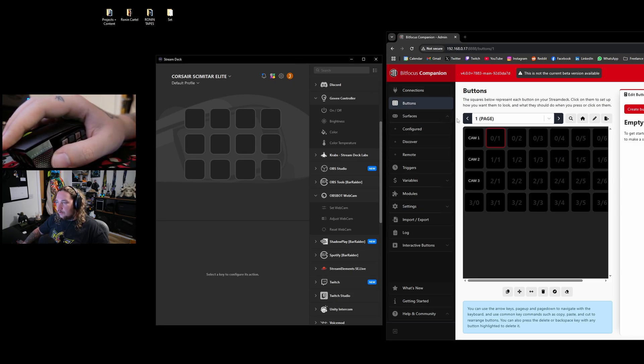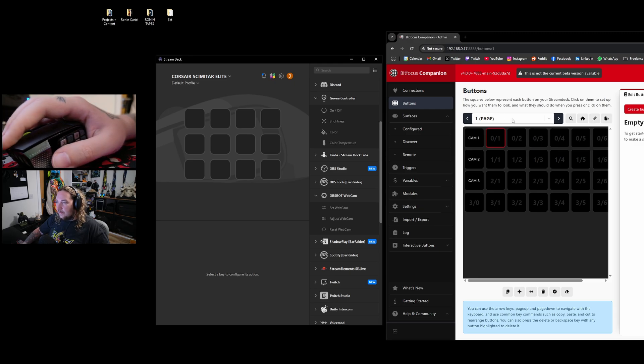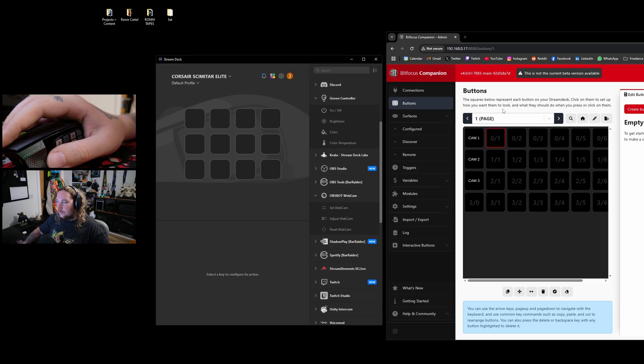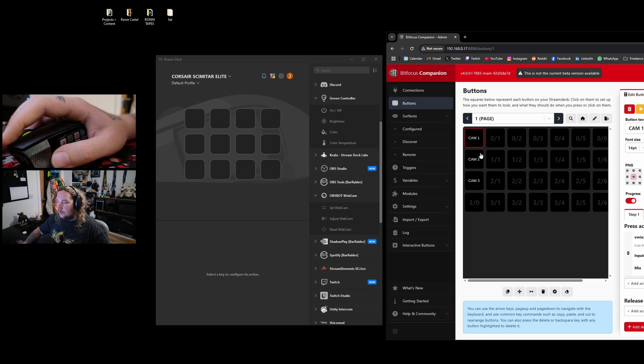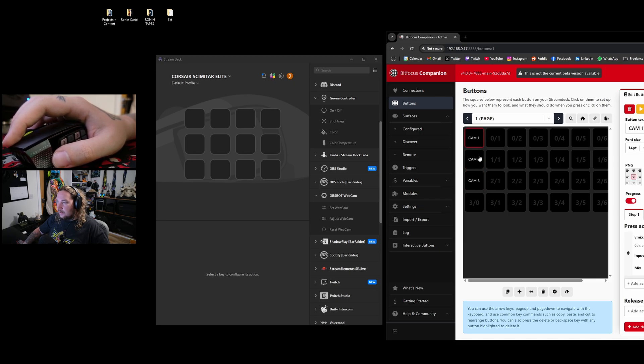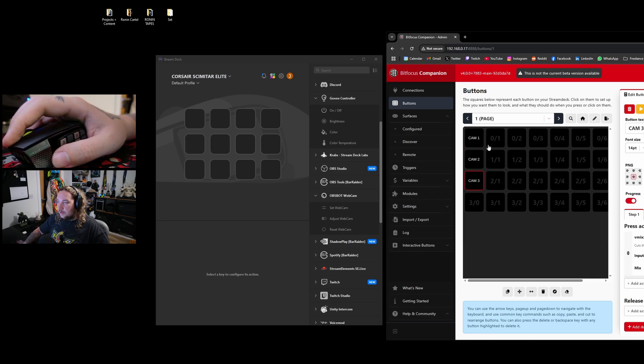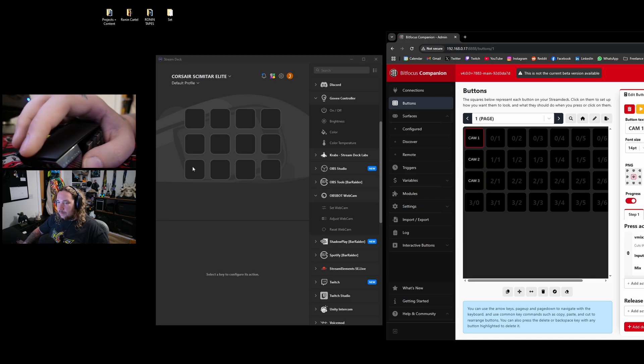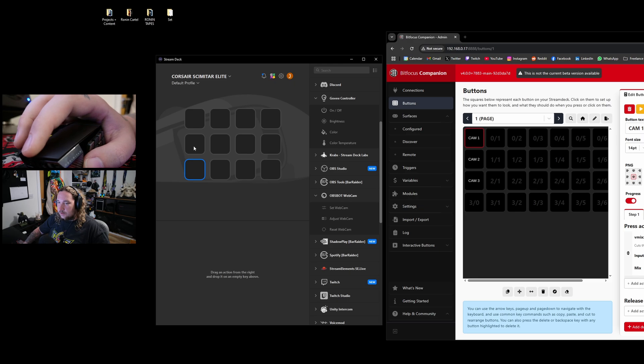You could run a whole production on vMix and how it integrates to other software. Right now, I have something called Bitfocus Companion, and I've got three different buttons to cut between three cameras. What I'm going to try and do is then take these buttons and put them on my mouse in spots 1, 2, and 3.